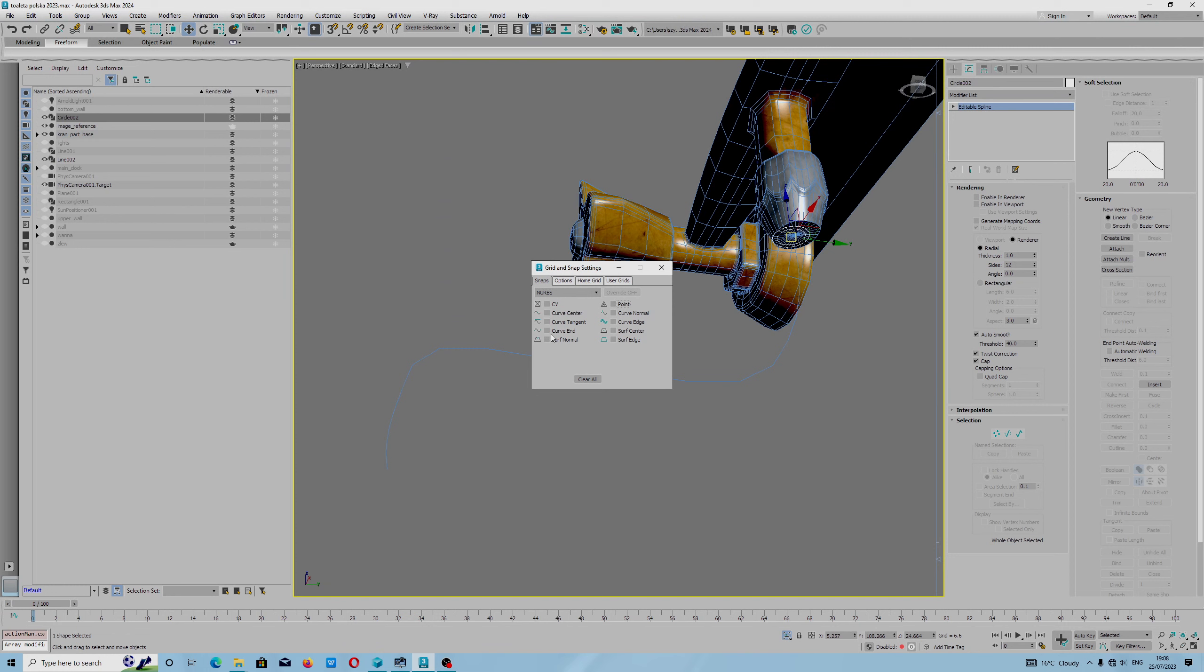We have curve and point. This is for NURBS, but if you work with NURBS or splines, this should work.